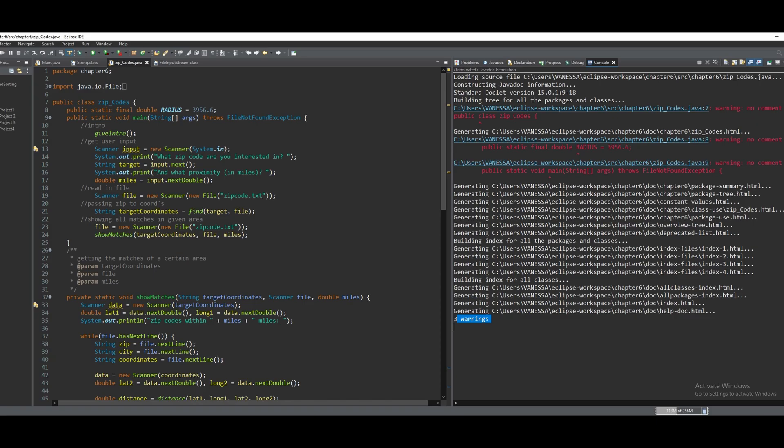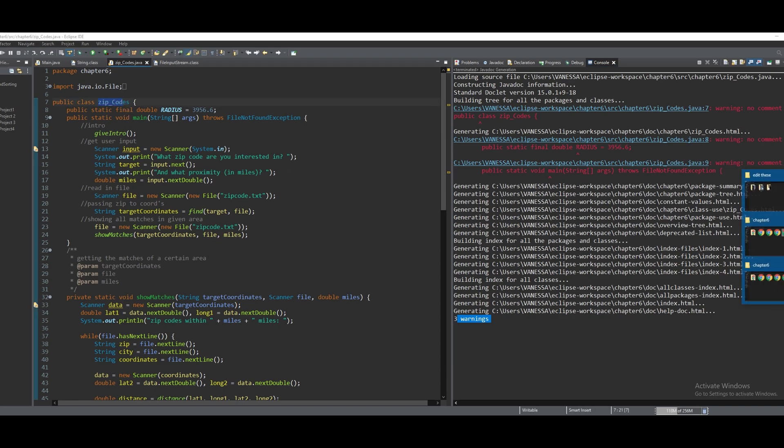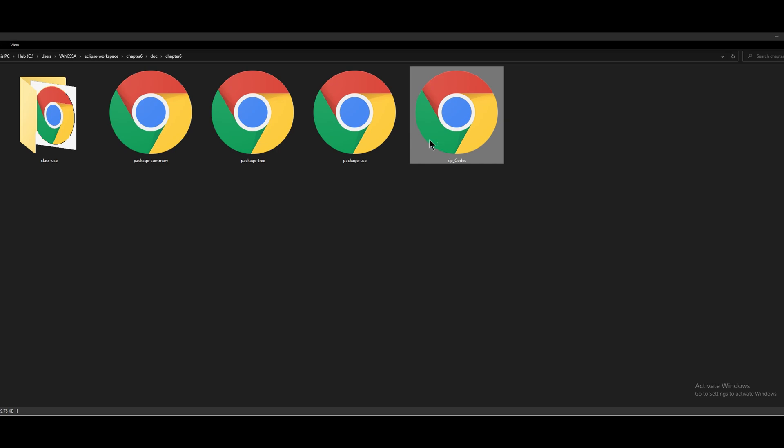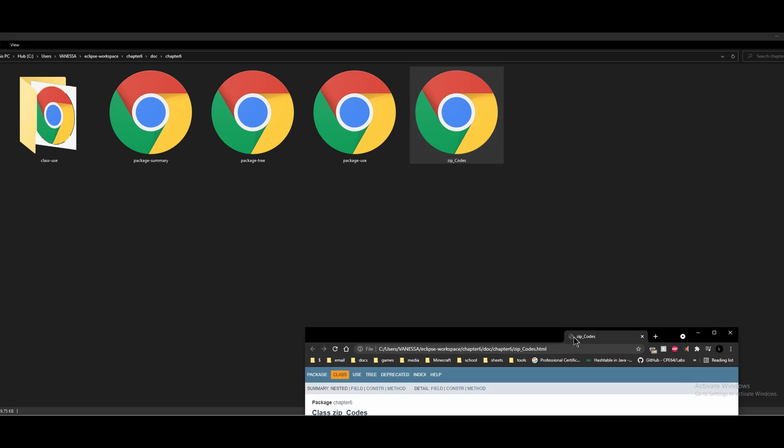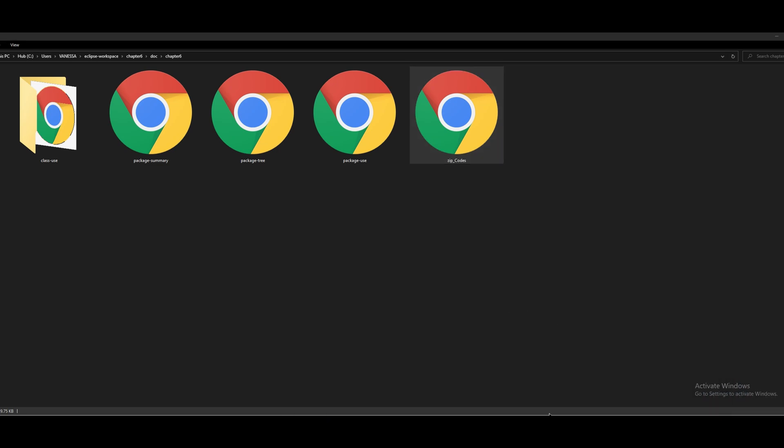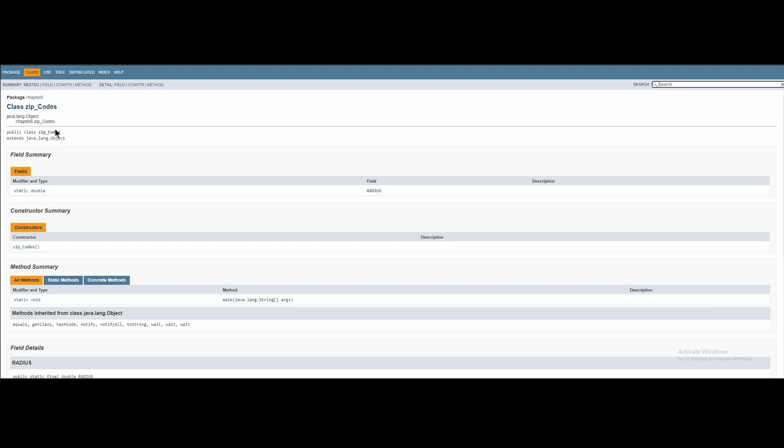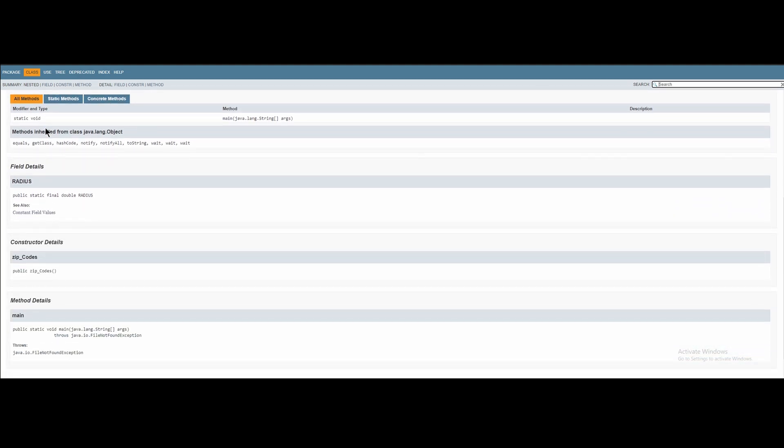So if we go back to here, you can see that my class name is ZipCodes, and if we go back into the folder here, if we click ZipCodes like this, it'll open it in an HTML file and it will look like this.